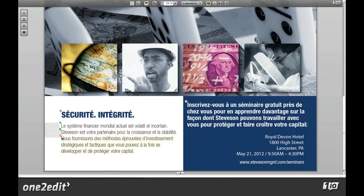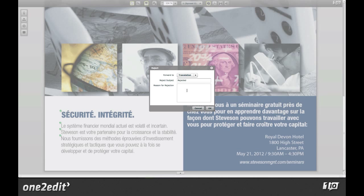Completed translations are then returned to One2Edit where the translation is merged with the live InDesign document for final edits and review.